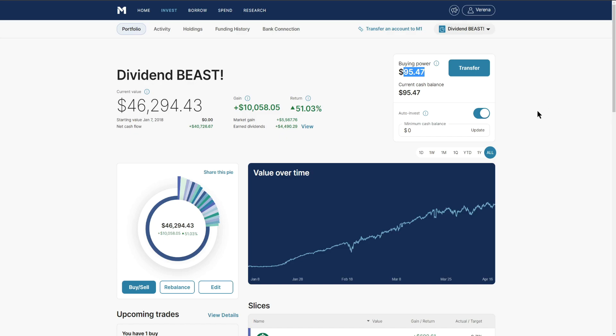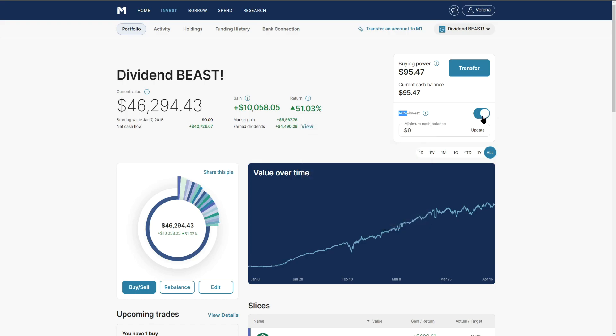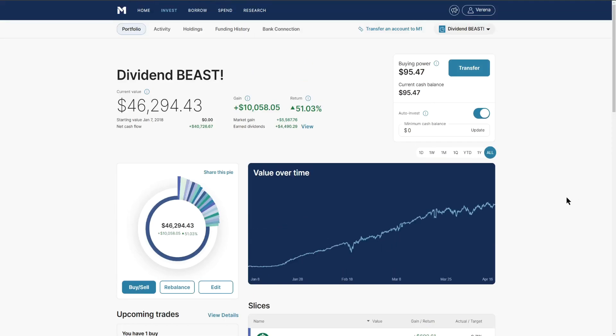A grand total of $95.47. We do have auto invest turned on right here with that little slide bar there, so you can see we do have one buy coming up in the future and we'll talk more about that as we go into selling and retargeting our portfolio.